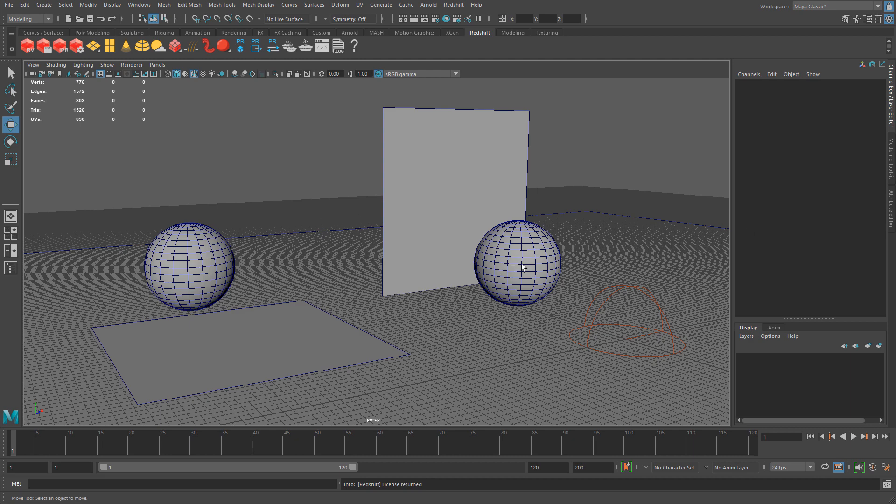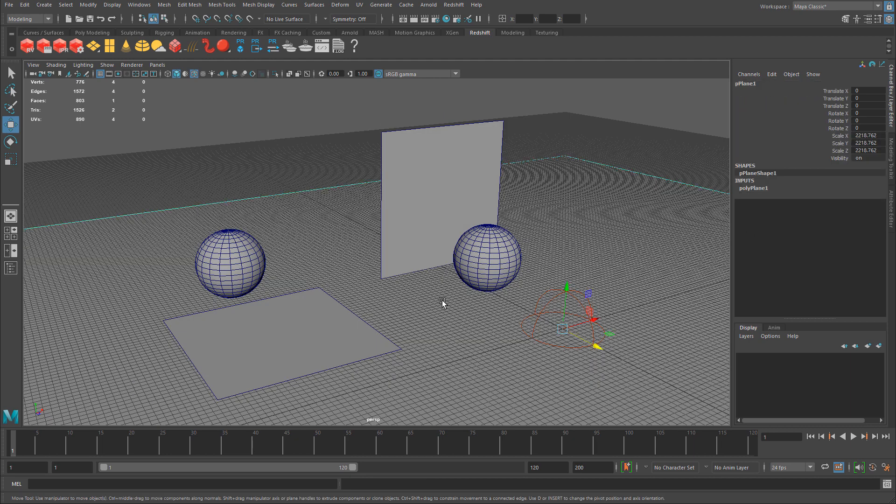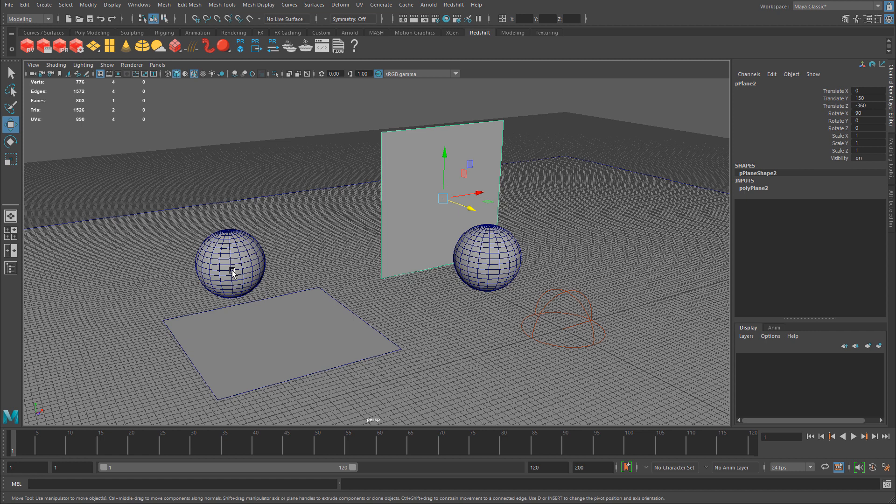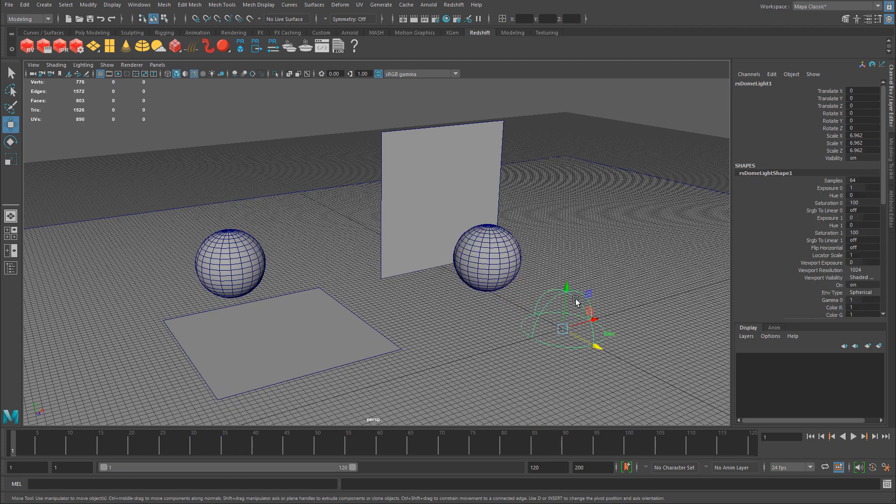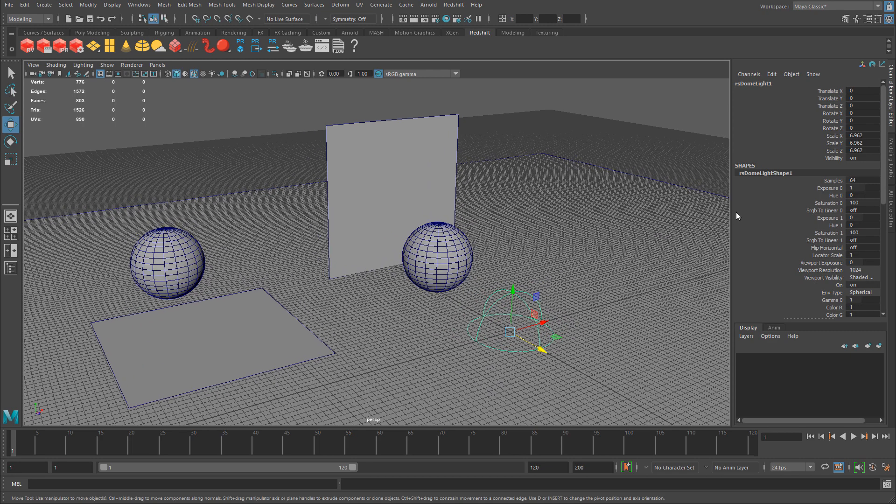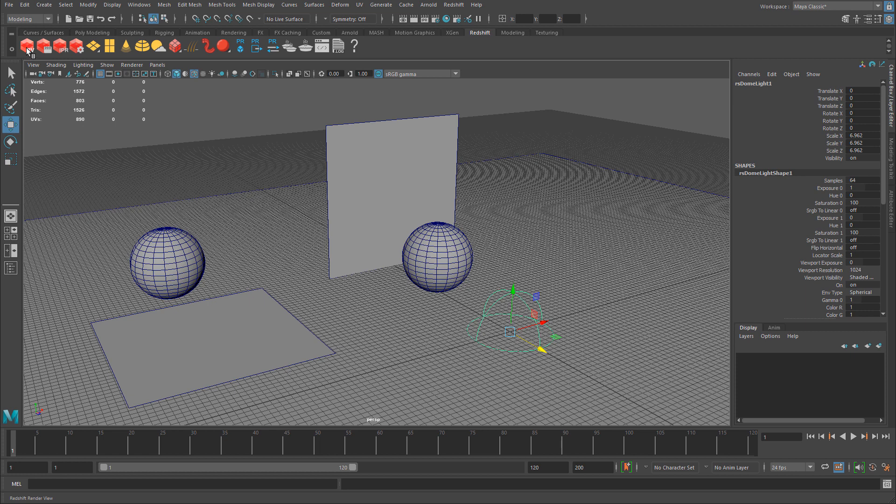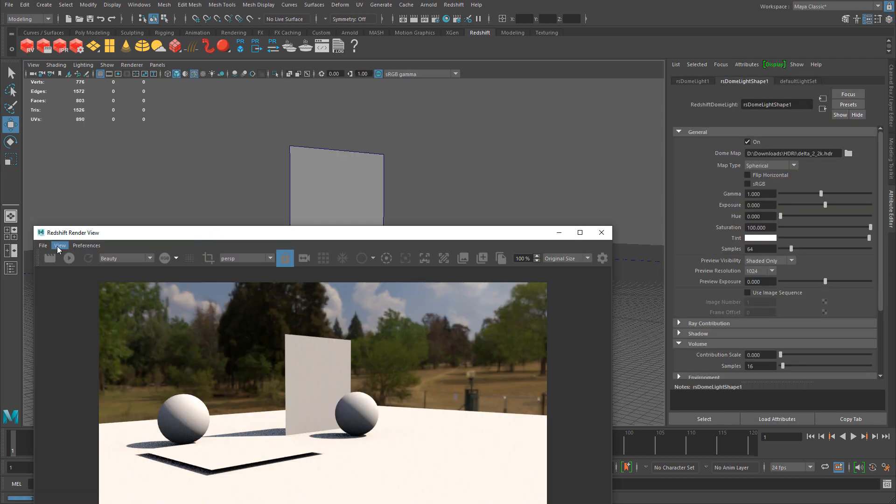So what I have here is a basic scene. I have a ground plane, a couple of planes that I will apply material onto, one vertical, one horizontal for different angles, and two spheres. So I can just see a material on different types of geometry. And then I also have a redshift dome light. This dome light has an HDR map, that is going to be used for lighting. And if I do a quick render right now.